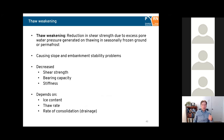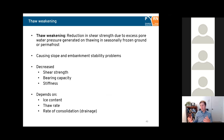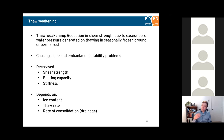Thaw weakening is what happens to strength during thawing — there's a reduction of shear strength due to excess pore water pressure decreasing effective stress, generated on thawing. In seasonally frozen ground or degrading permafrost, it causes slope and embankment stability problems, and decreases shear strength, bearing capacity, and stiffness. It depends on ice content, thaw rate (faster thaw generates more excess pore water pressure and more instability), and the rate of consolidation — how quickly water escapes the soil upon thawing. A soil with high permeability may not be a problem.